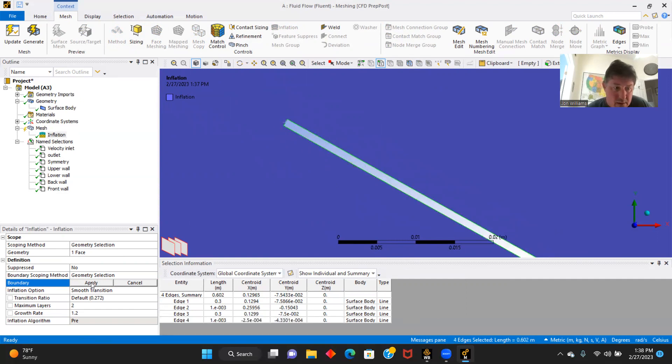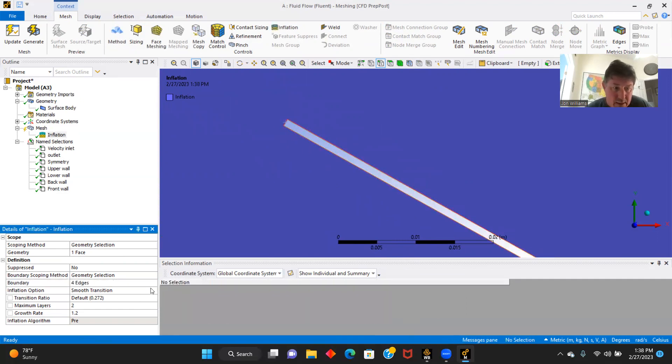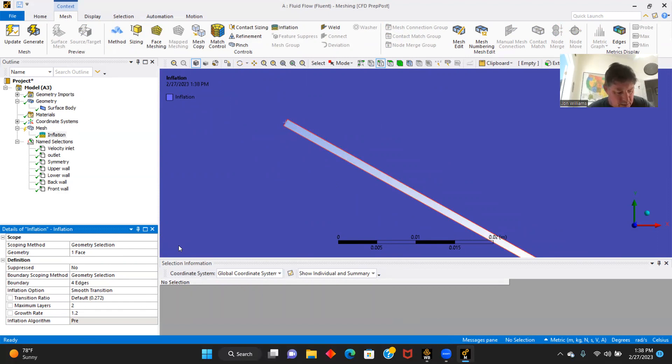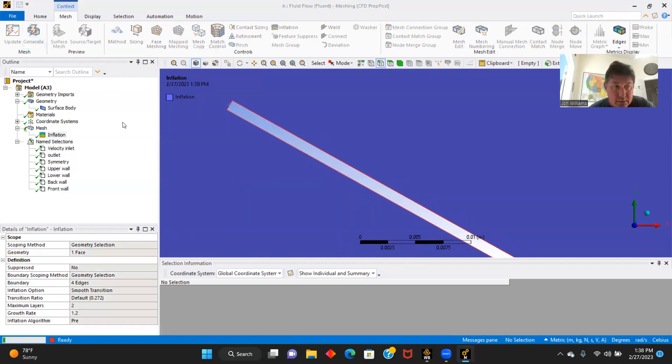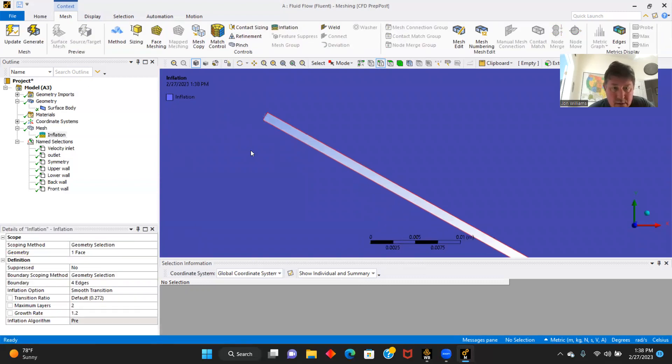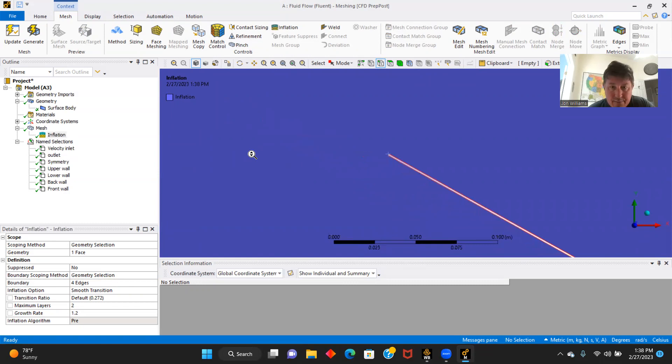And there we go. We have four edges. And we will generate those.